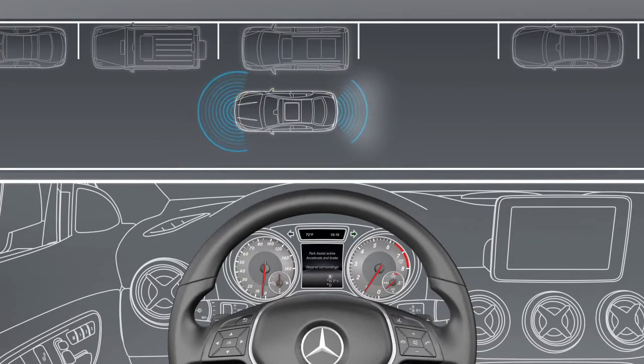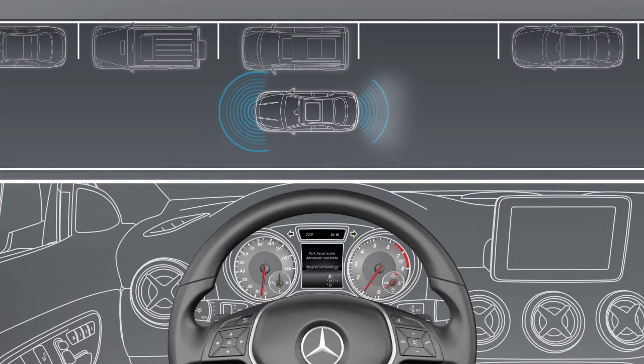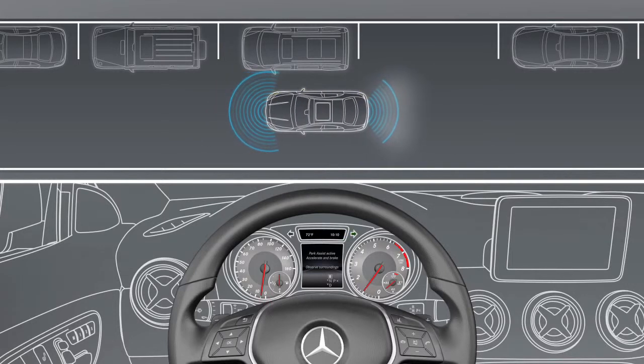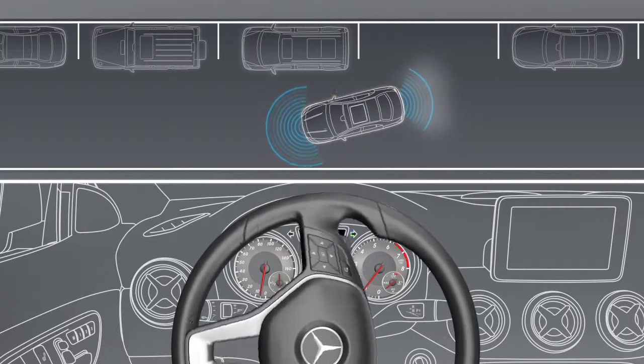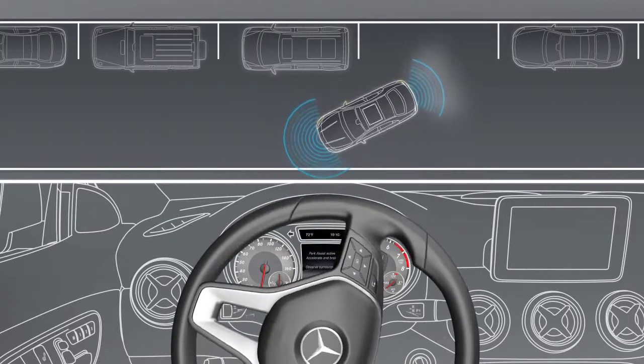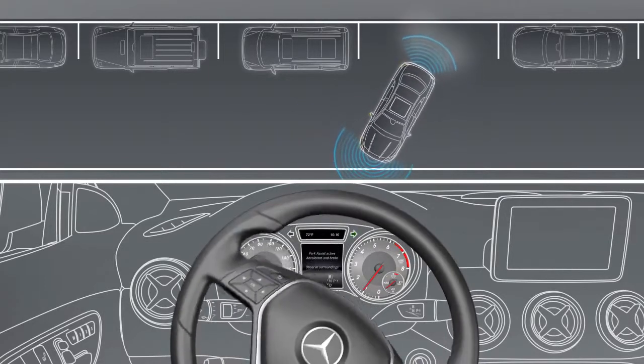To stop the vehicle or to avoid an accident, you need to accelerate or apply the brakes yourself. When doing so, observe the Parktronic messages.